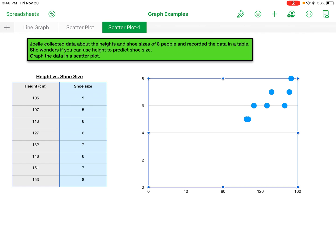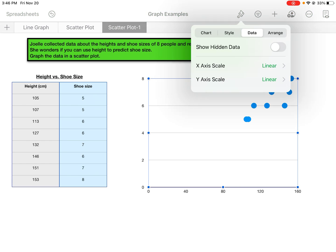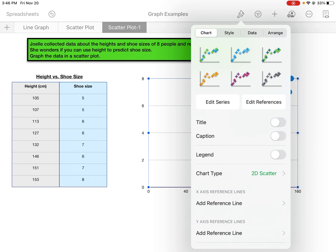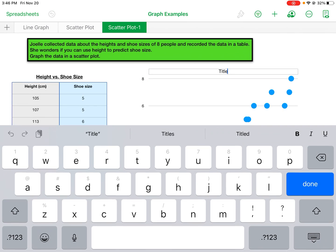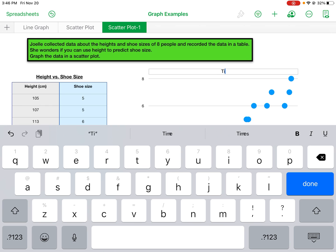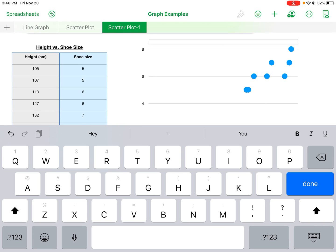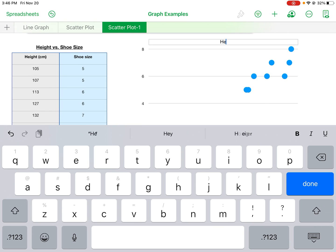We'll start over here on the left on chart. So again you can change the color—we won't worry about that. We'll start by definitely adding a title. So we'll add a title there and we'll make sure we change it so it's height versus